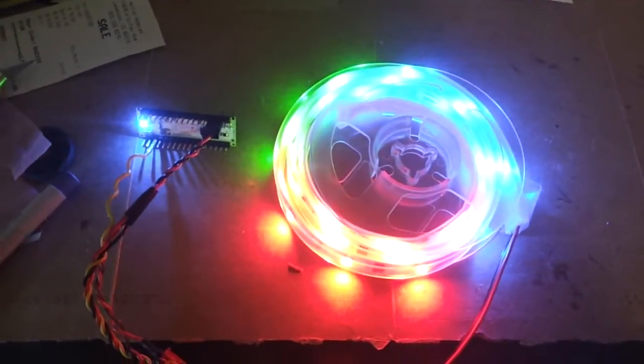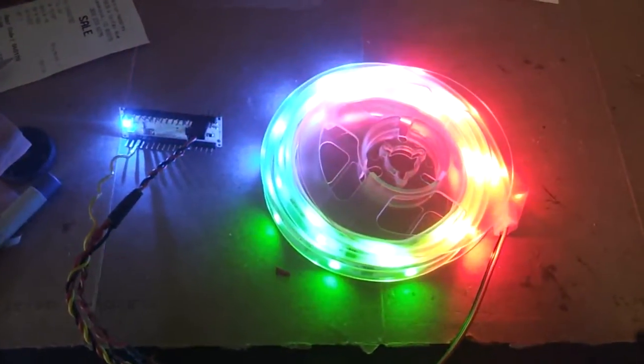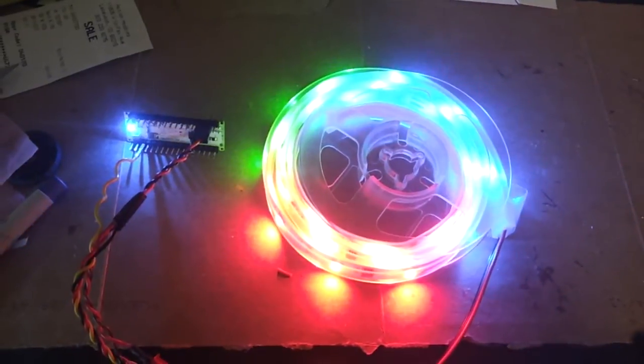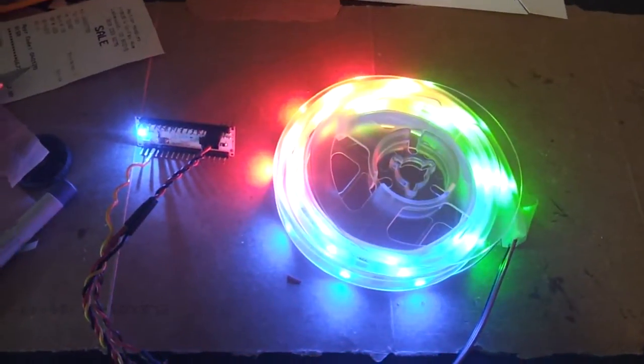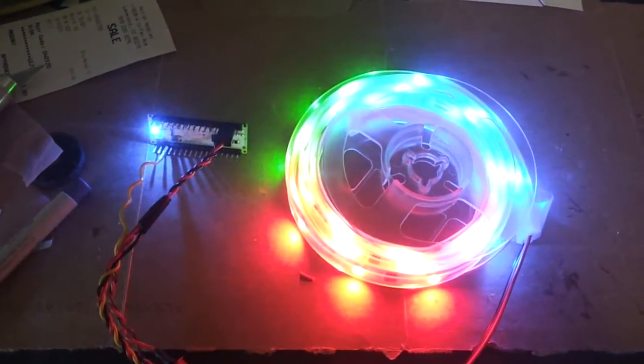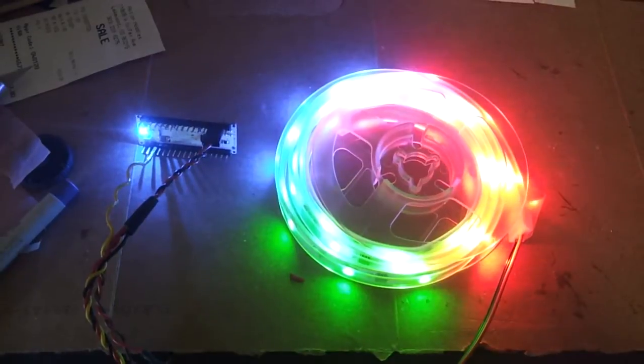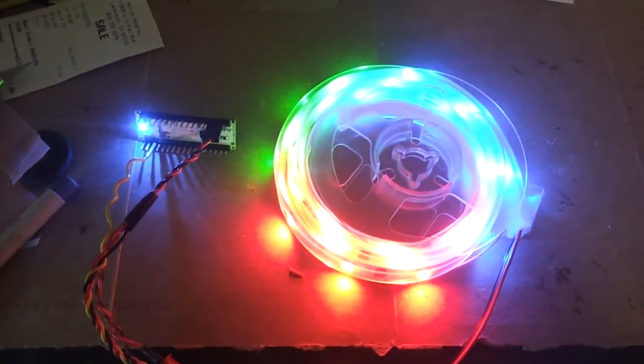So some of you might know I am into night flying and I like to light up my aircraft. I like making videos showing folks how to do that because we can do some really cool things.